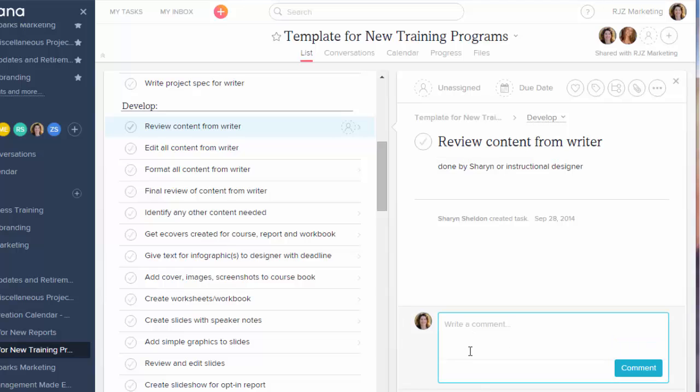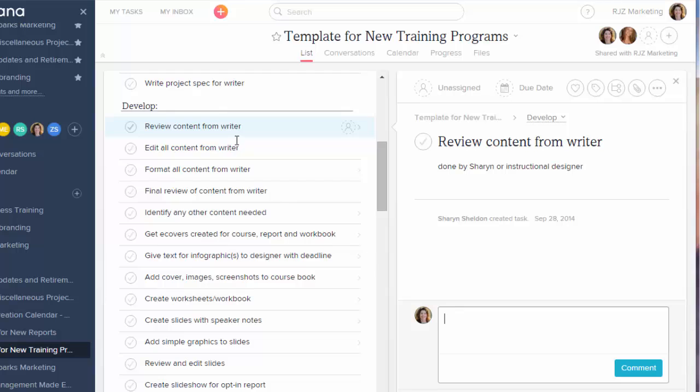And then as the task is going on, I can make comments. Whoever else is working on it will see that as an alert in their email box or in their inbox. At the very top I'll show you that in a second.